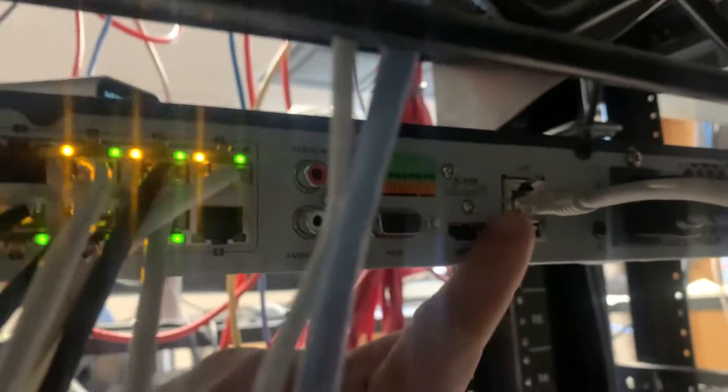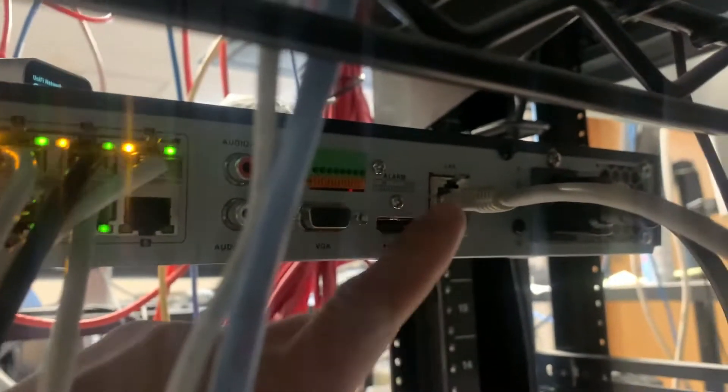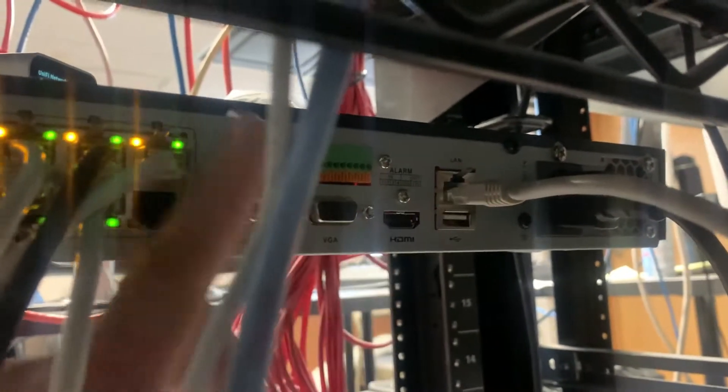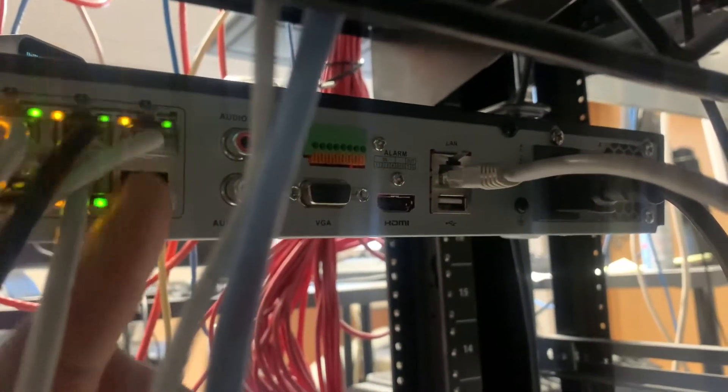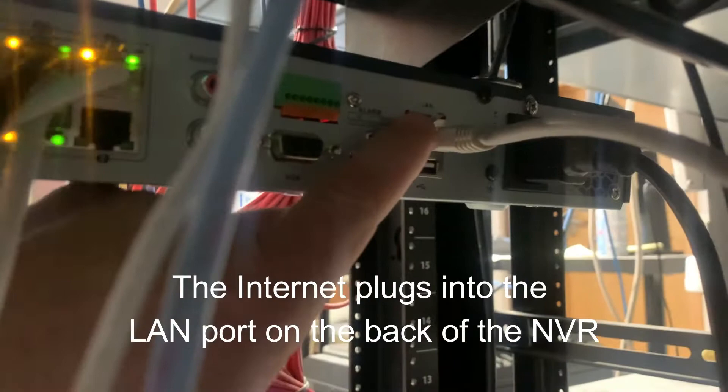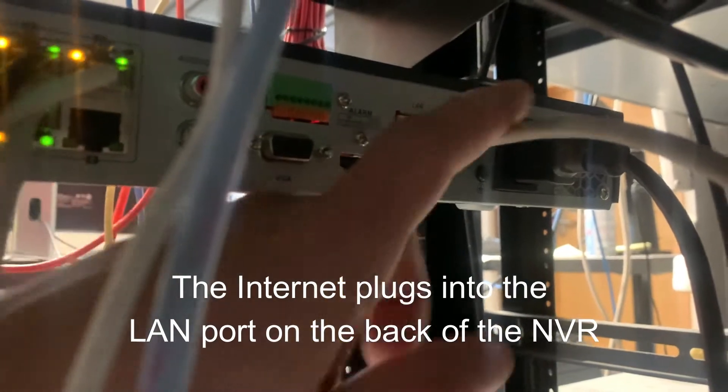But if you look over towards the middle, you're going to see another port right here, which has another ethernet cable, similar to the camera ones. This is going to be in the LAN port up here.